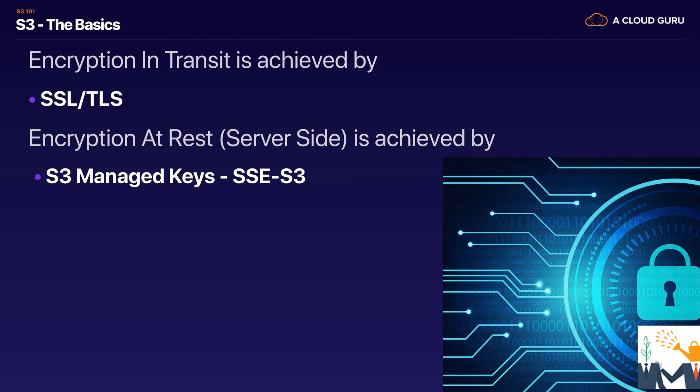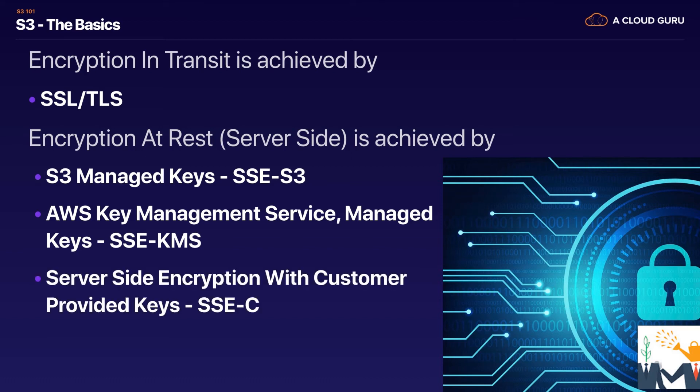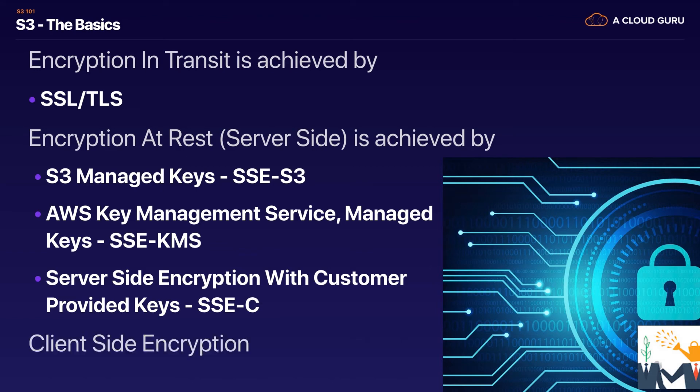It's sometimes referred to as SSE-S3 which is server side encryption S3. We then have AWS Key Management Service. This is where you and Amazon manage the keys together and this is called managed keys server side encryption with KMS. And then we have server side encryption with customer provided keys. This is where you actually give Amazon your own keys that you manage and you can encrypt your S3 objects doing that as well.